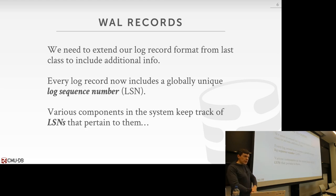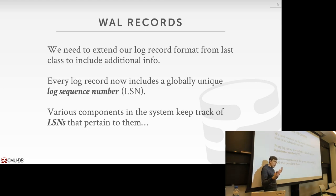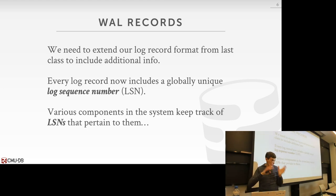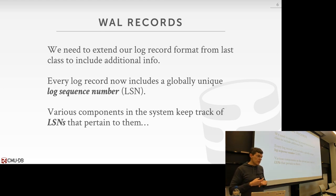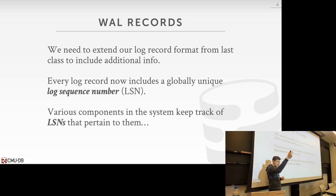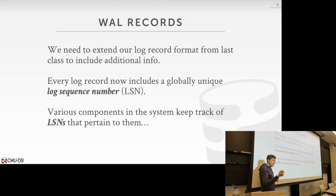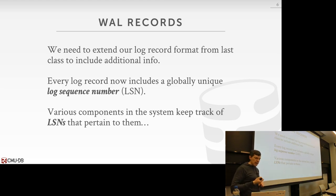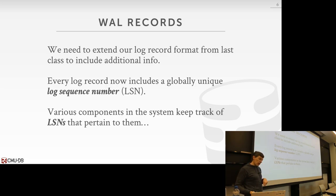Last class we talked about write-ahead log records. For our purposes here, we'll just assume we're doing physical logging or physiological logging and not the logical logging where you just record the SQL statement. We're going to have the transaction ID that's making the change, the object that they're changing, and then the redo and undo information.